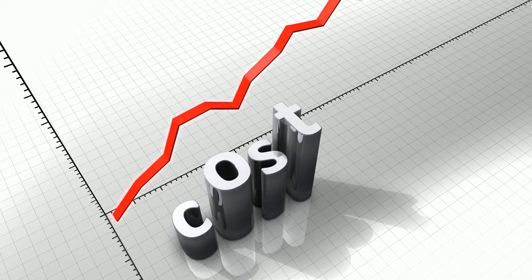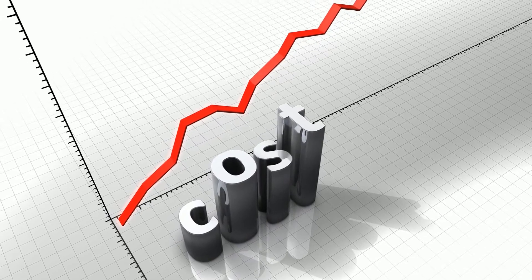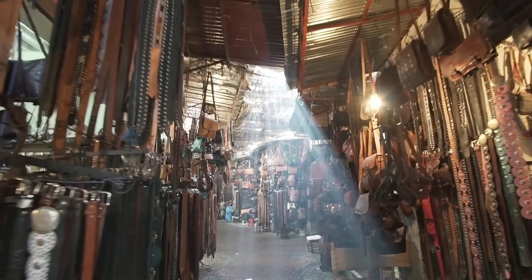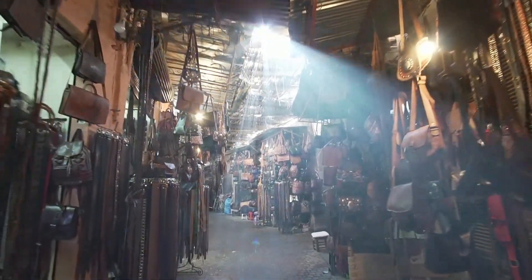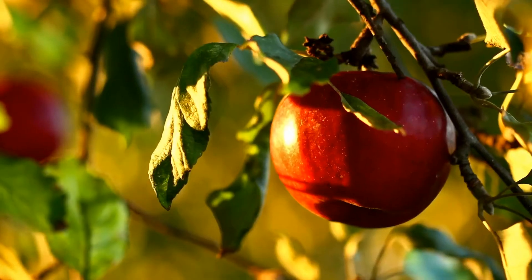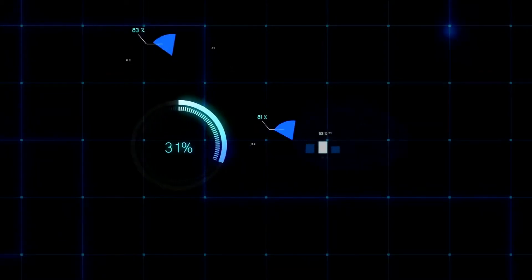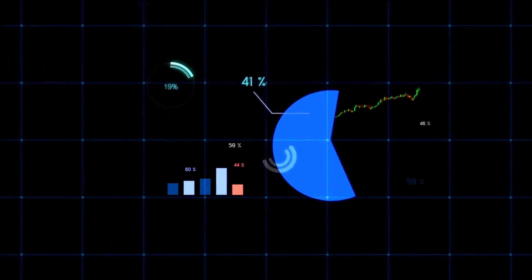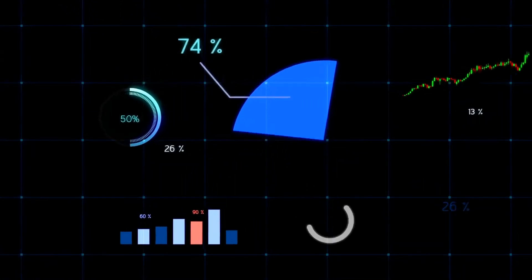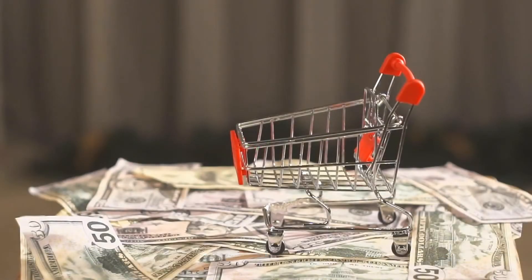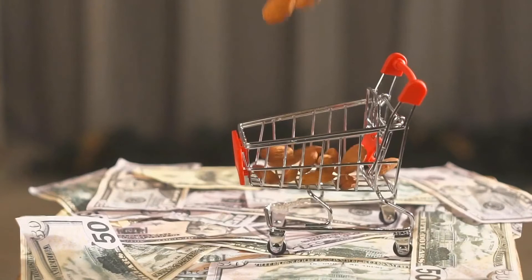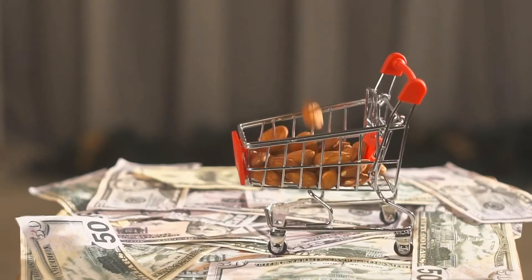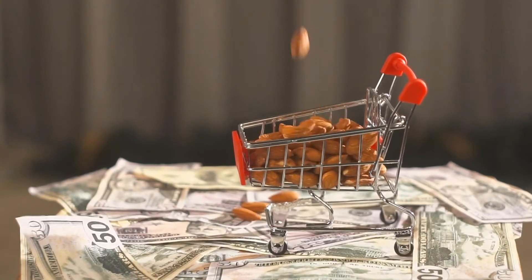An economy is in general equilibrium if every market in the economy is in partial equilibrium. Not only must the market for cherries clear, but so must all markets for all commodities — apples, automobiles, etc. — and for all resources such as labor and economic capital, and for all financial assets including stocks, bonds, and money.